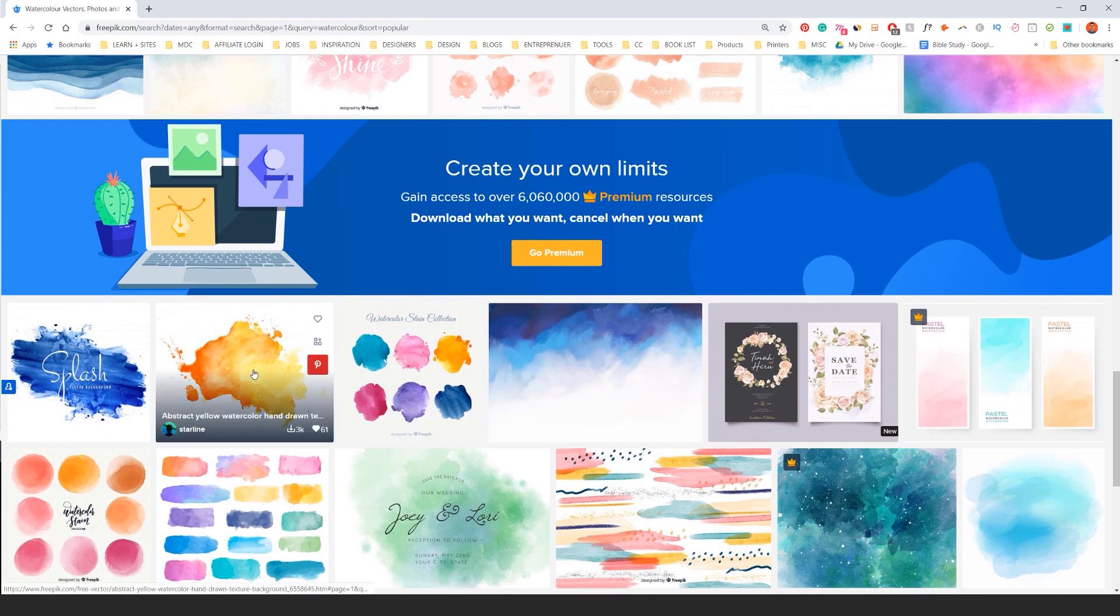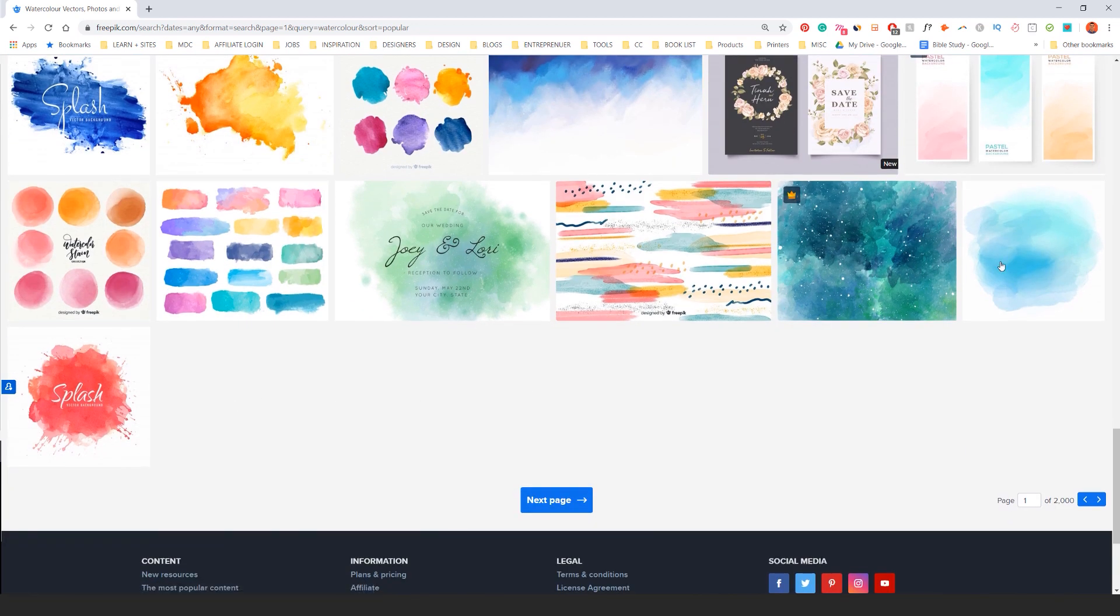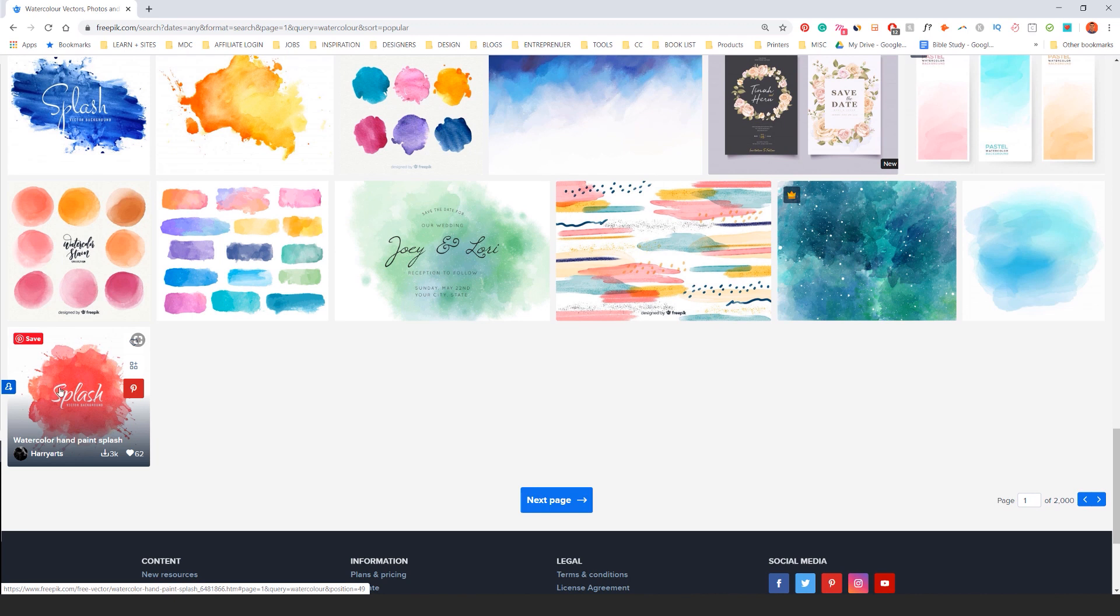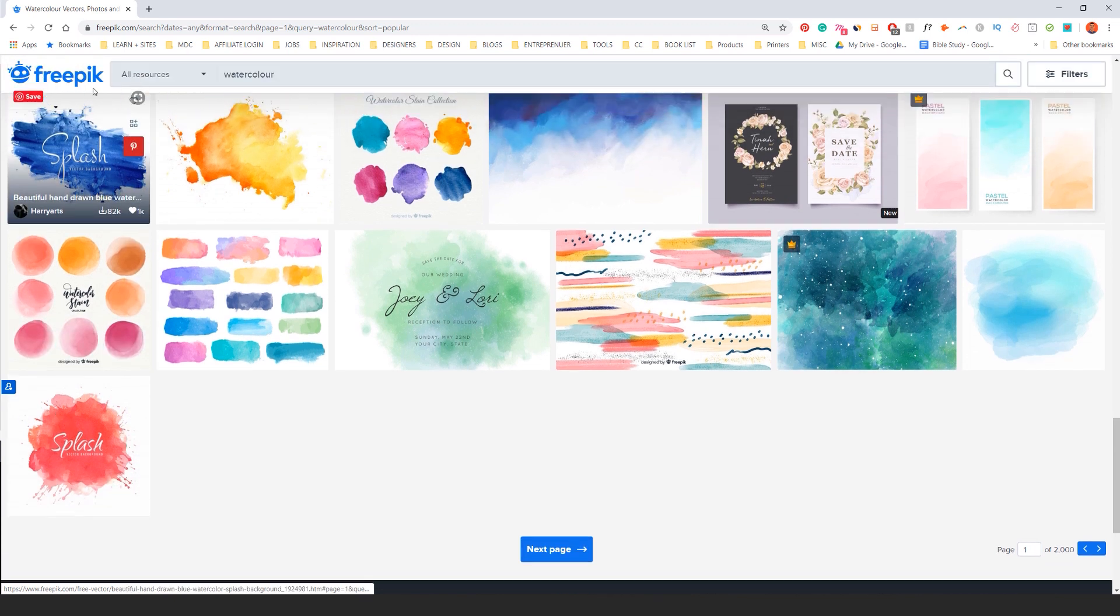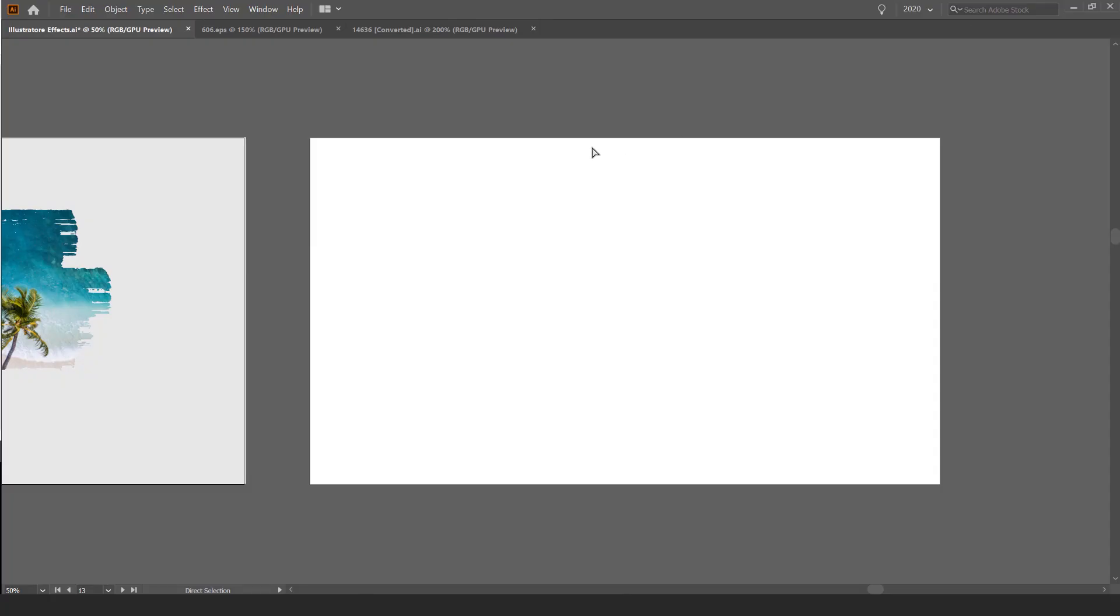You could probably use those ones, this one even. This one I feel like it might have too many little details. Just keep that in mind when you download it.